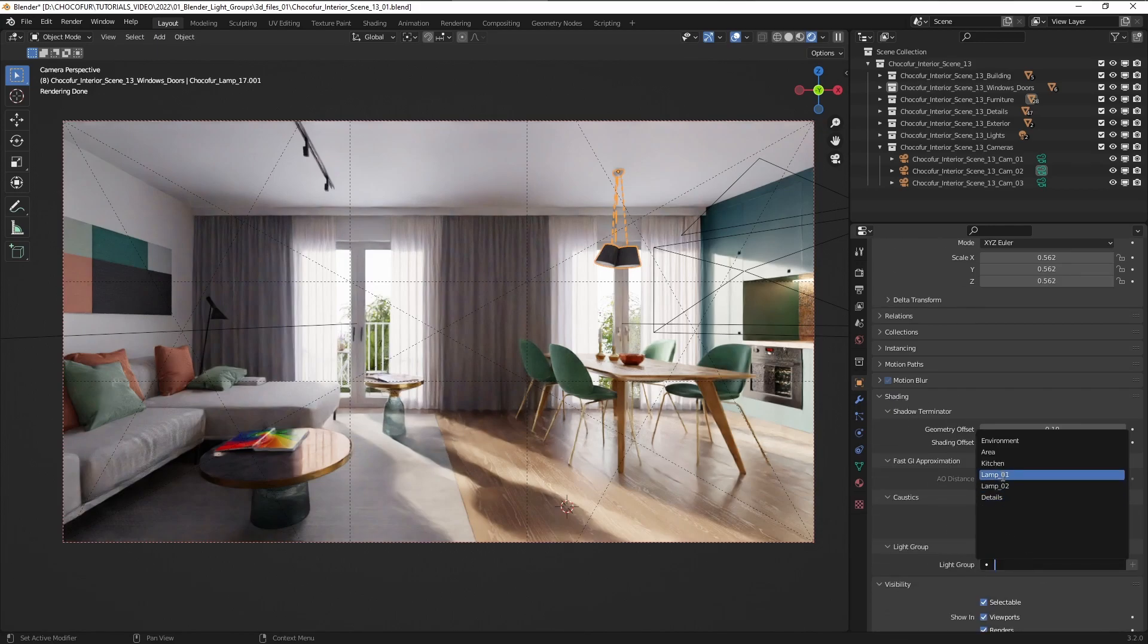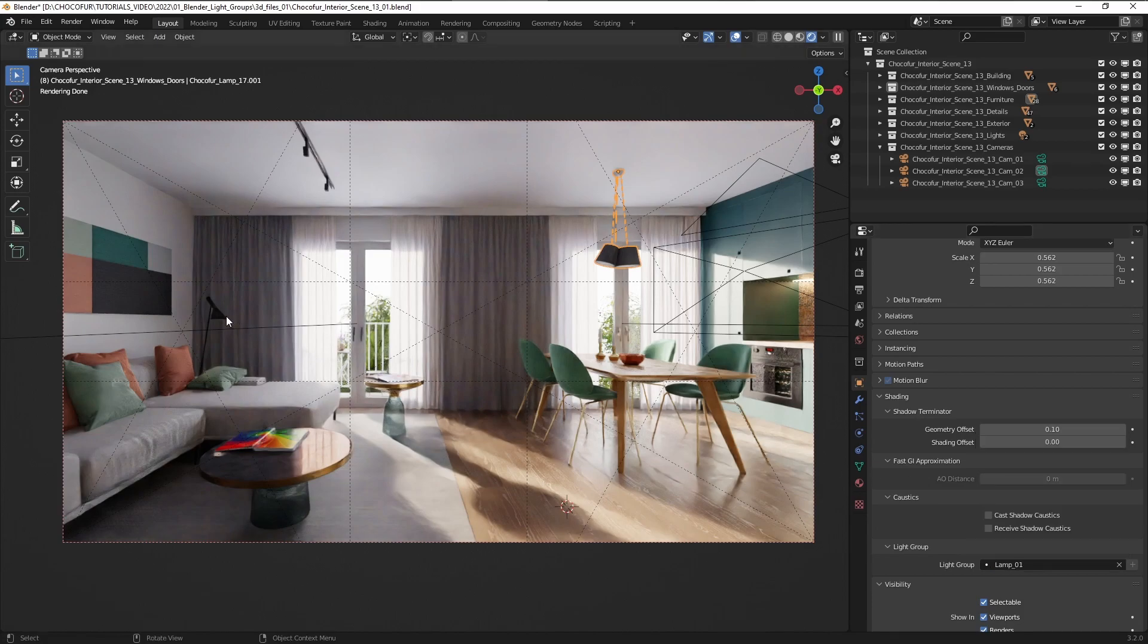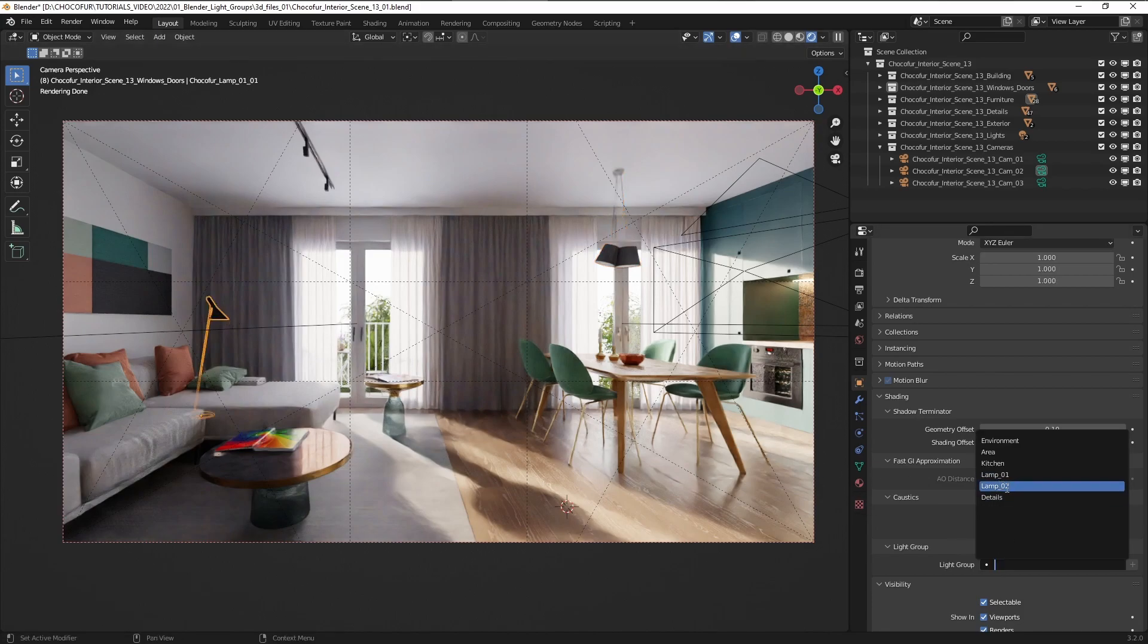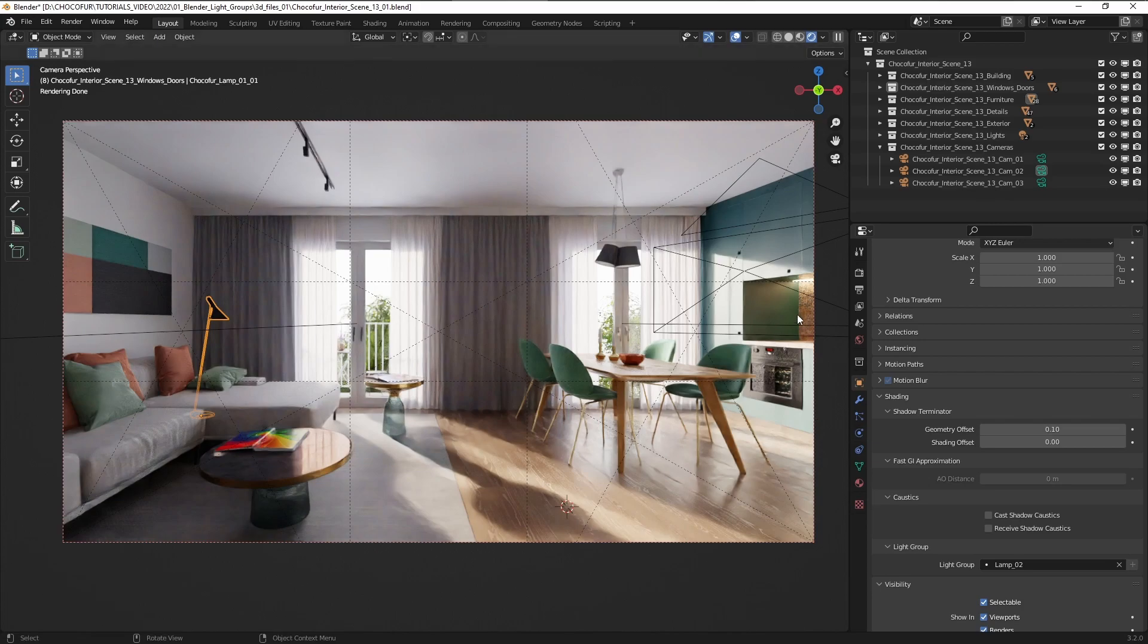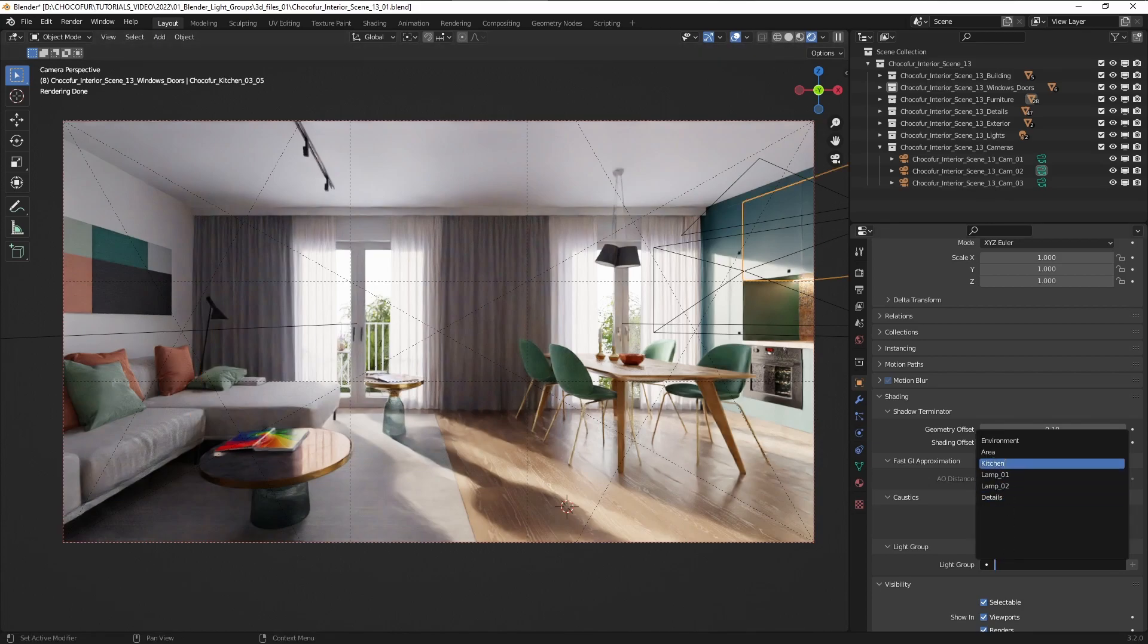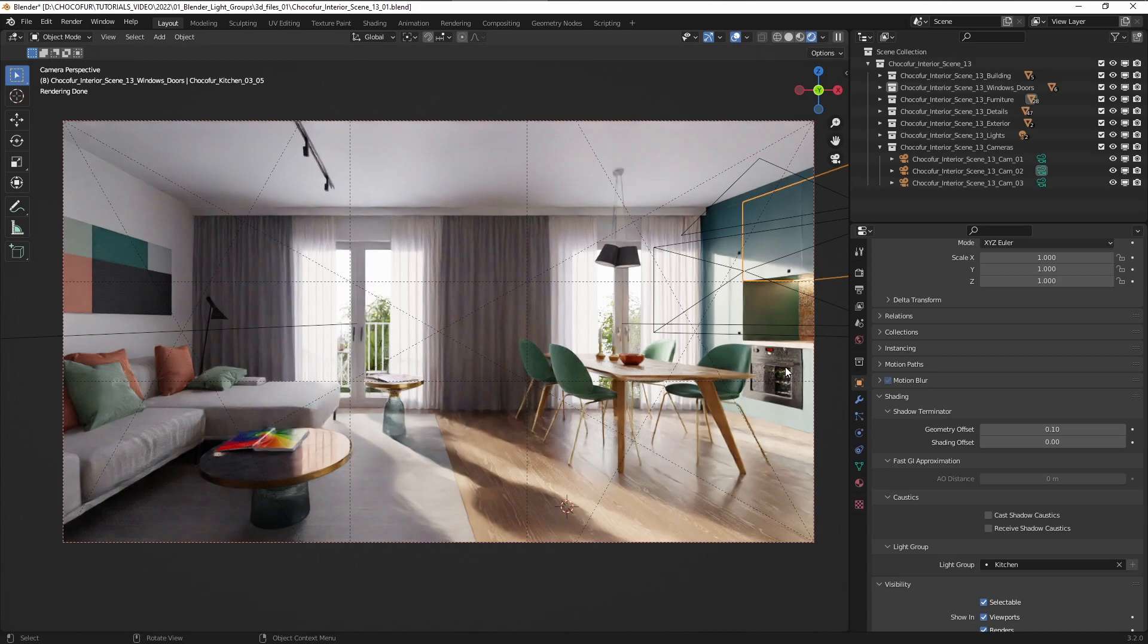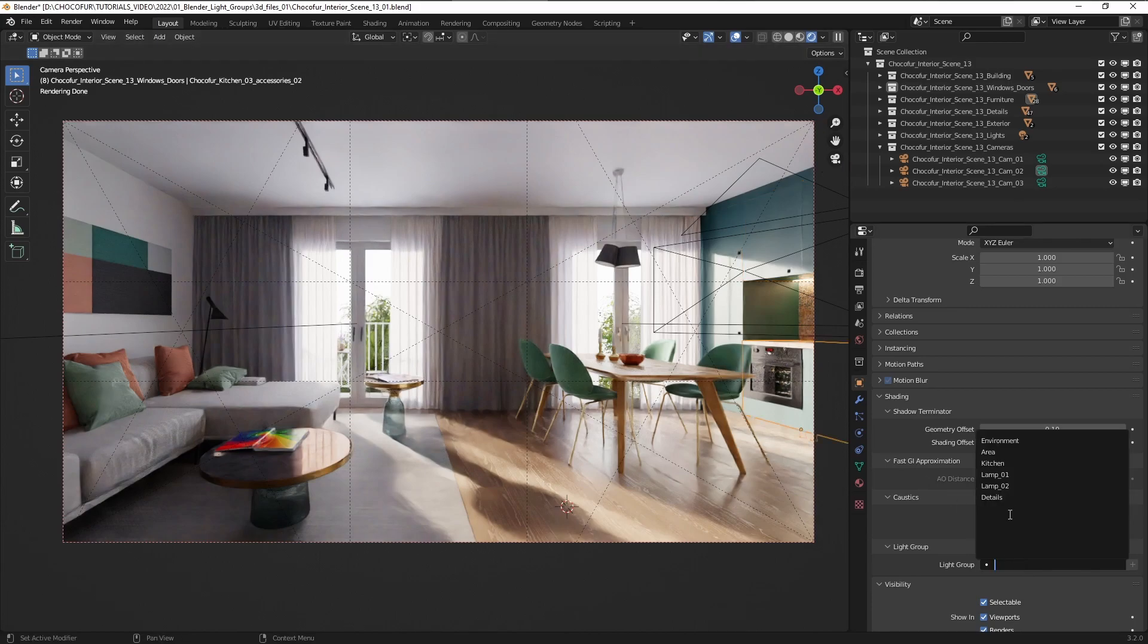So I'm going to add this lamp to the first group here, this one to this group. Now I'm also going to add the kitchen cabinet to an individual group and I also have those emissive details like the oven, so I've created a separate group for this as well.